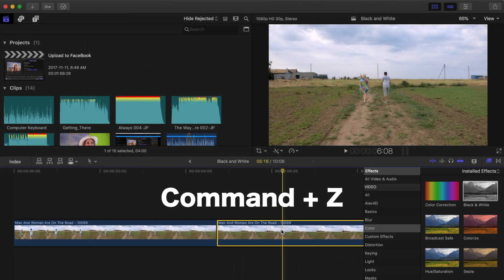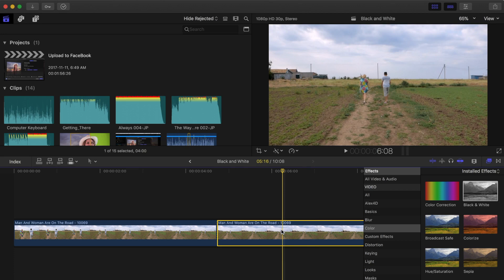Let's press command Z to undo that. The second method, which gives you a little more control over the colors, is applying a color correction and manually desaturating your clip.